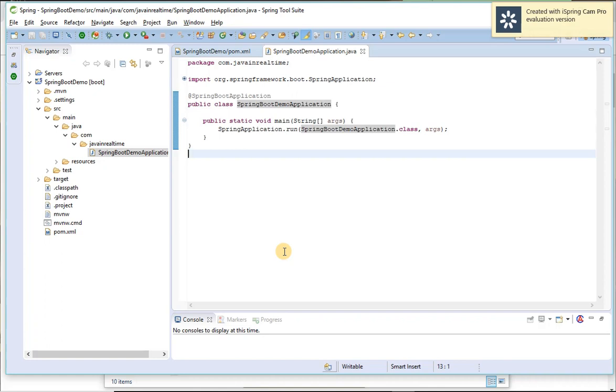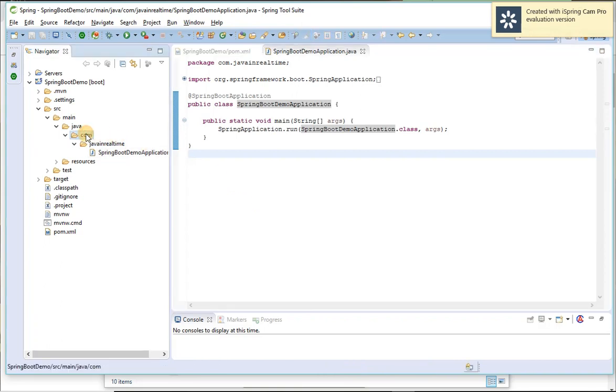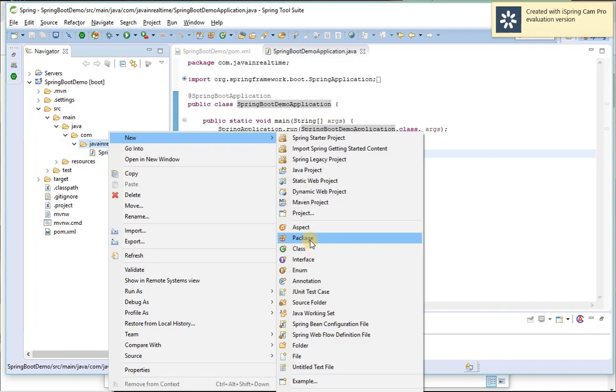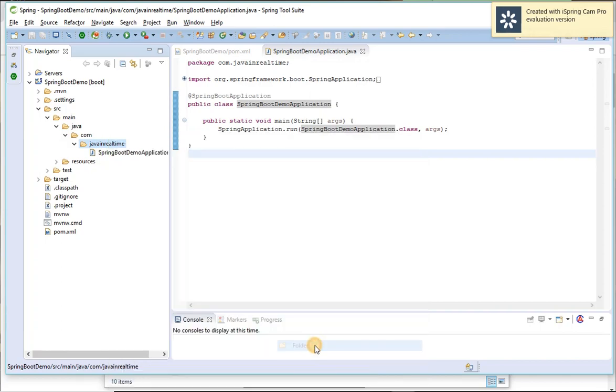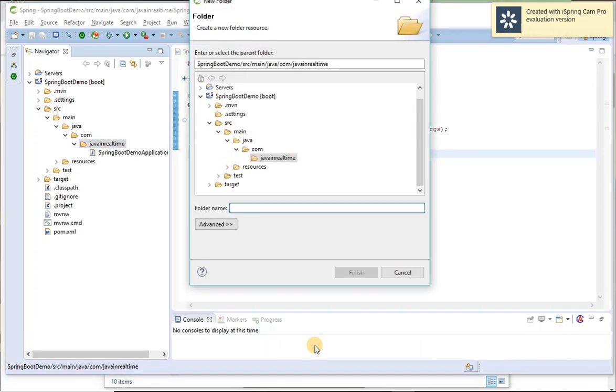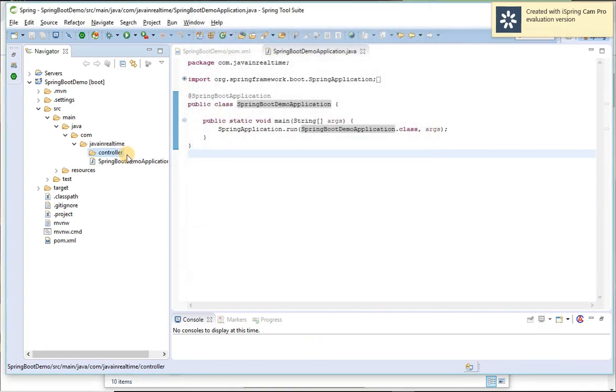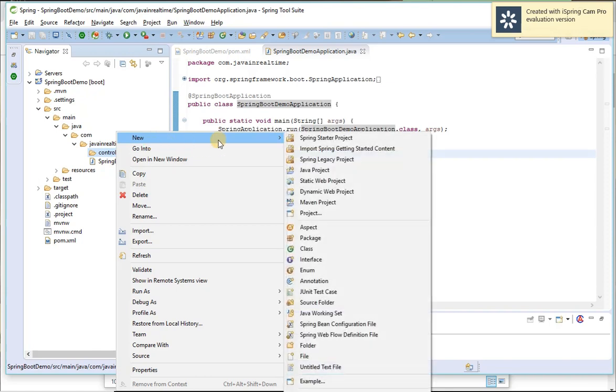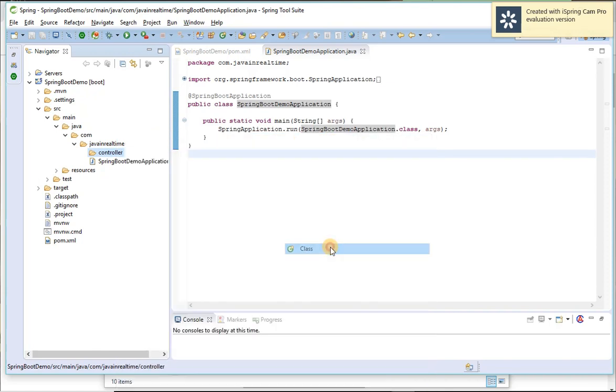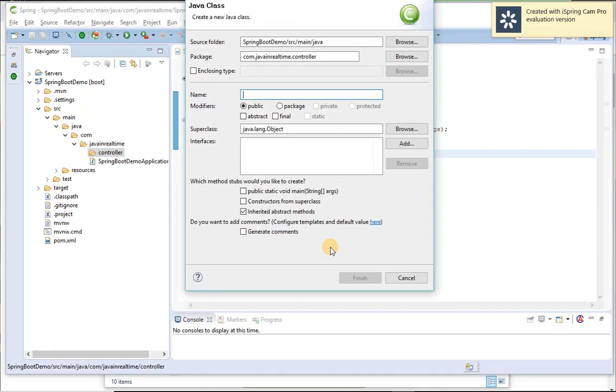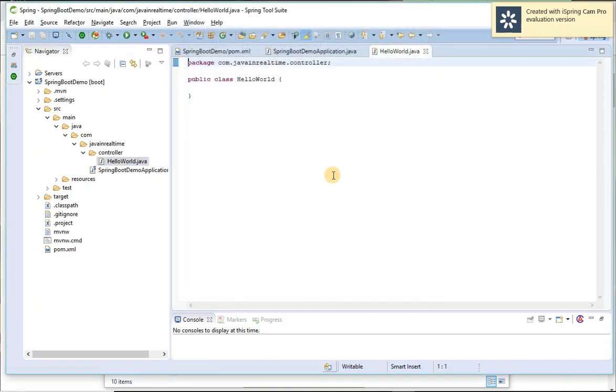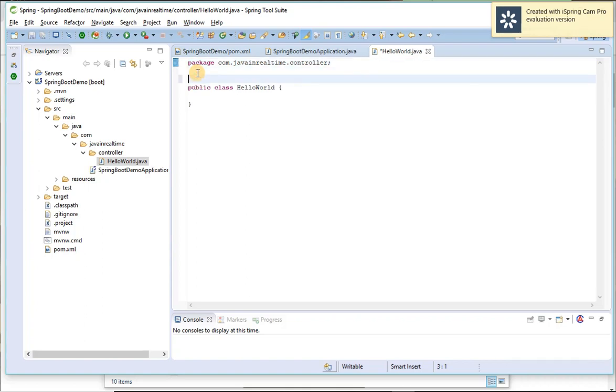So let me create a class and invoke the application. So under this package I'm going to create a folder first called controller. Here I'll be creating a class. Hello build class should be under package of this. Click finish, created. I'm going to make it as a REST controller.